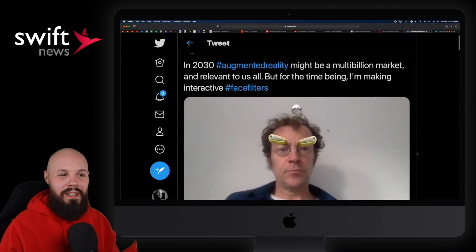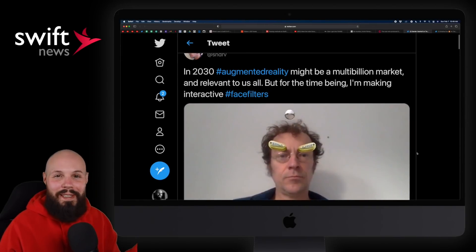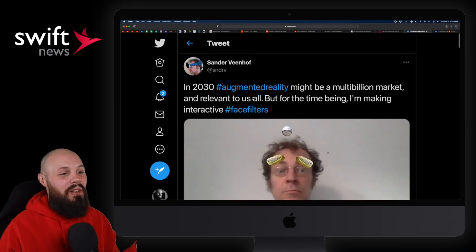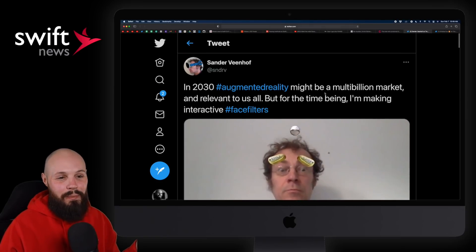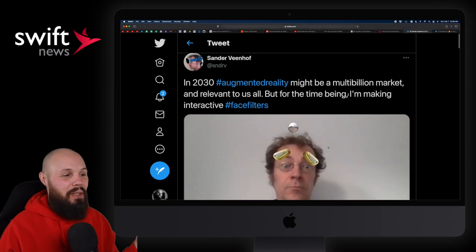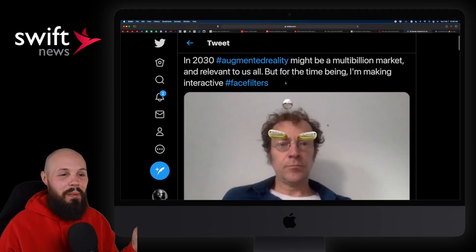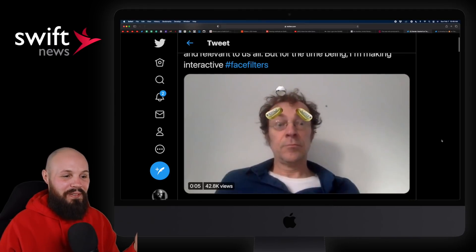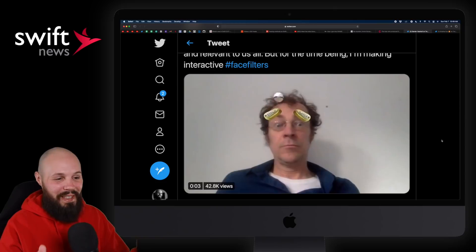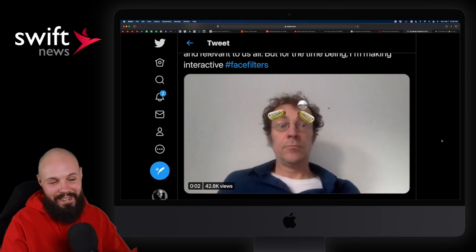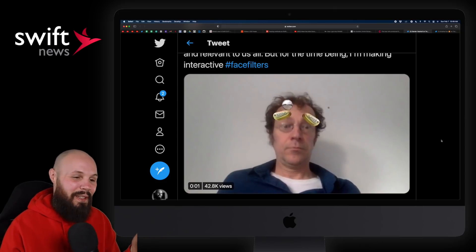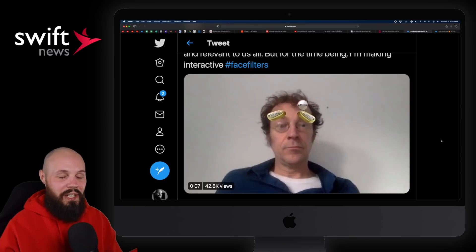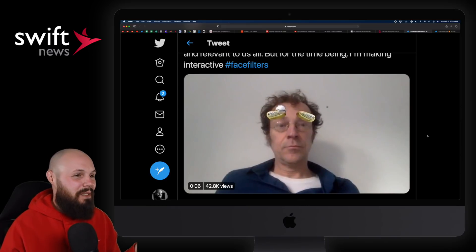Moving on to AR Corner — and this is kind of an AR Corner with an LOL because it made me laugh. In 2030, augmented reality might be a multi-billion dollar market relevant to us all, but for the time being someone's making interactive face filters. It's an interesting combination of facial expressions and gameplay. Imagine games that use your facial expressions — that's pretty cool.